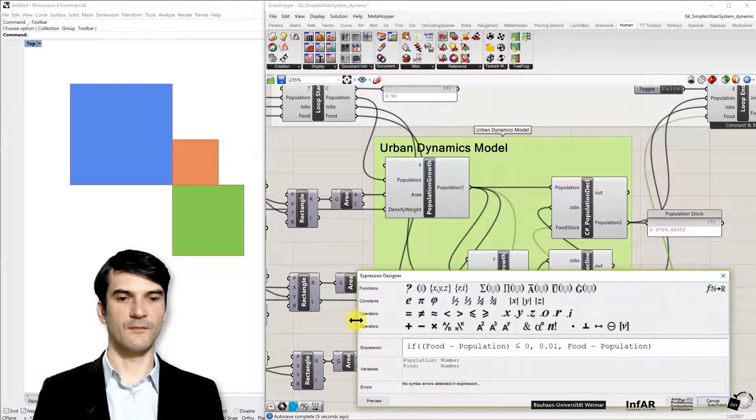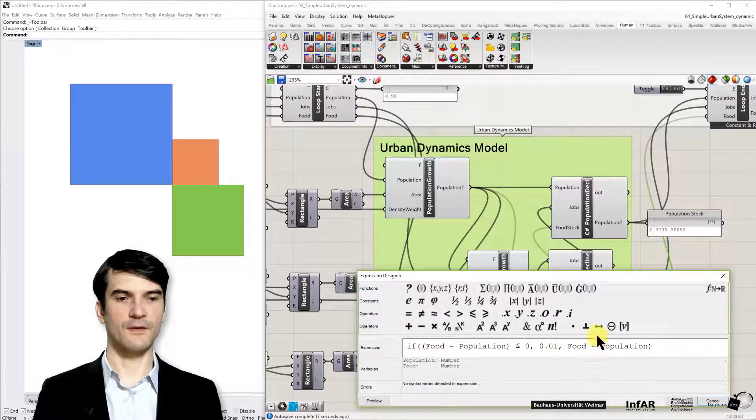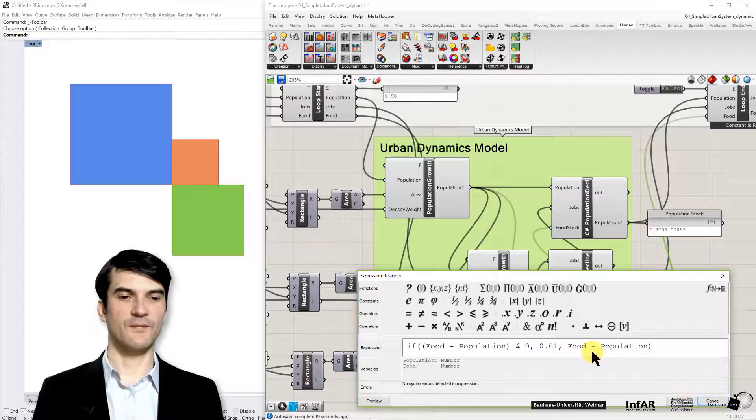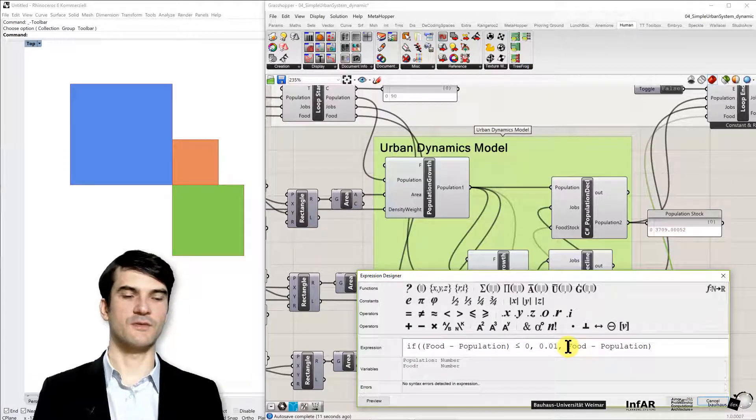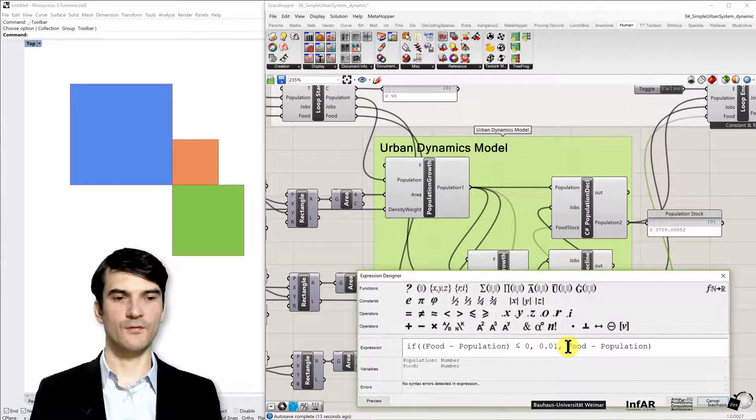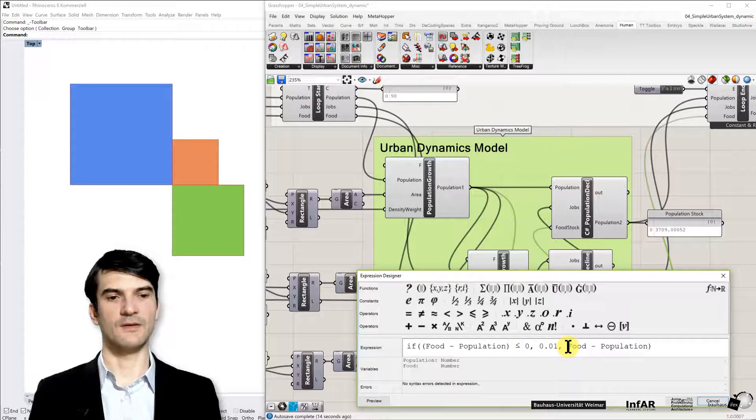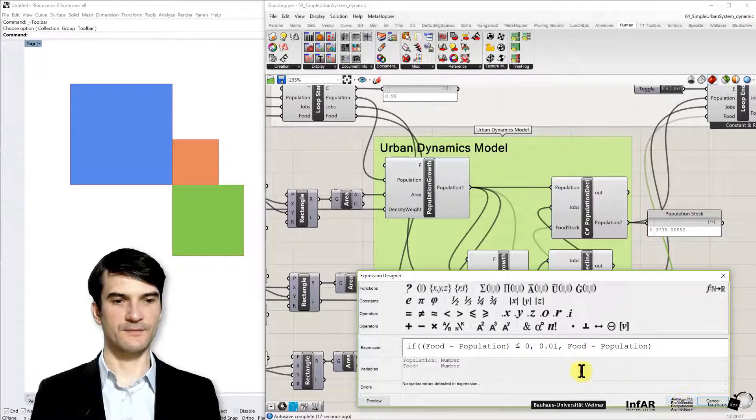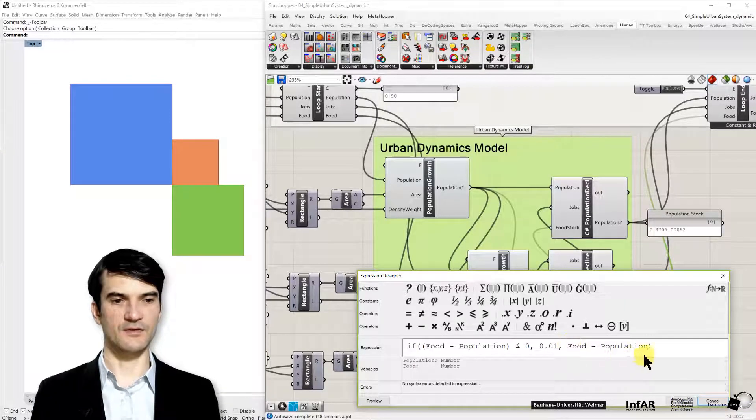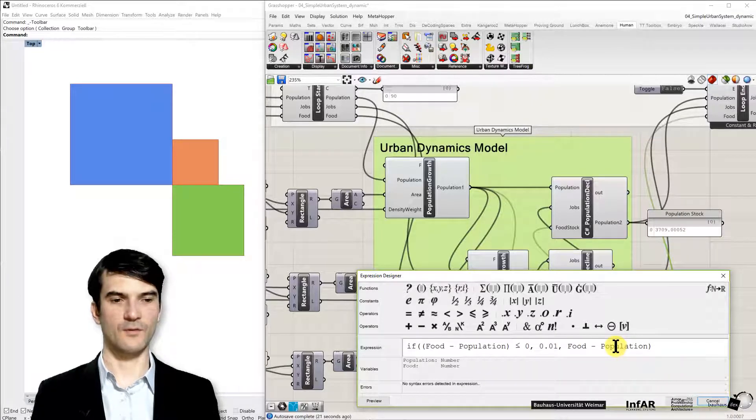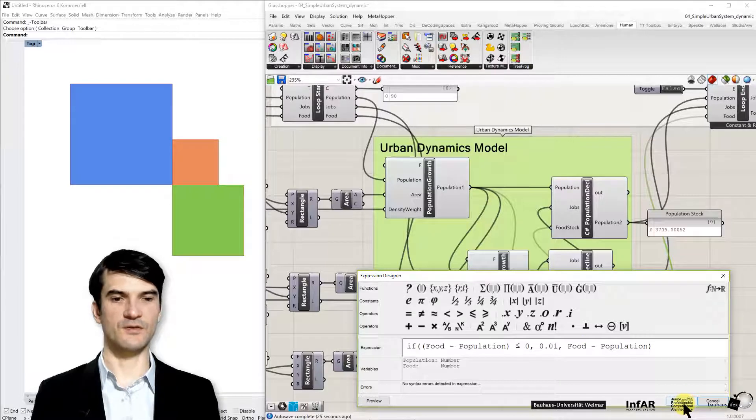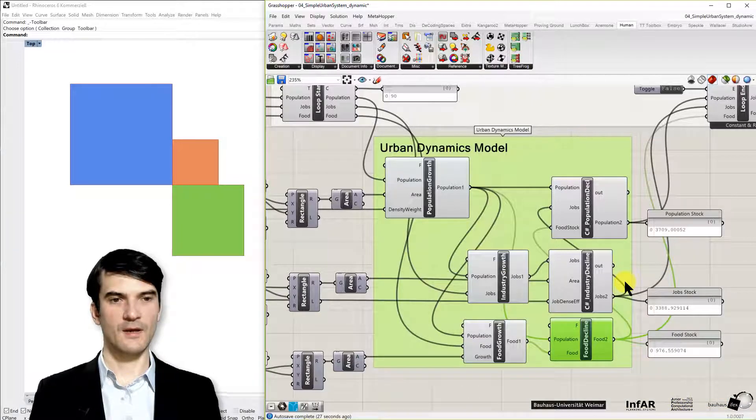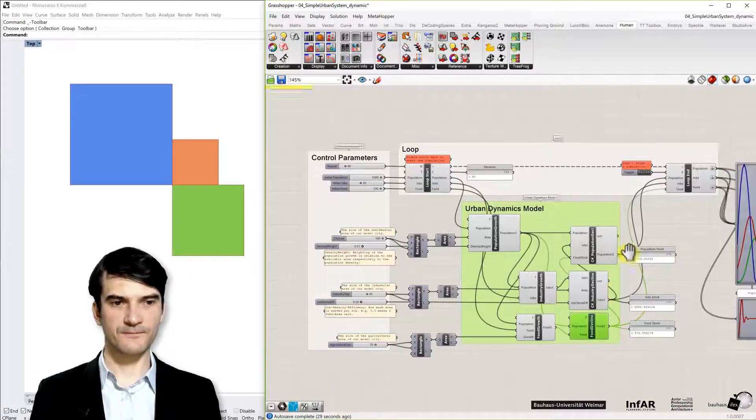And once again with the food we do something very similar. That's a simpler expression. It's more or less a linear relationship. Many people eat a lot of food and less people eat less food. So you just reduce, you assume you have one person eating one unit of food. And then you just reduce it from the stock of food. Okay, that's the basic model.